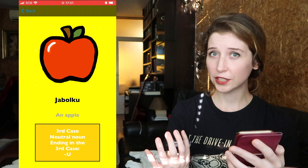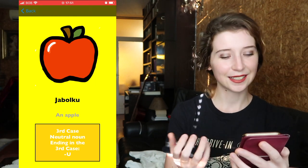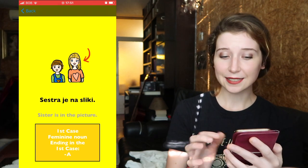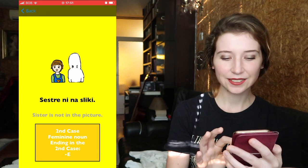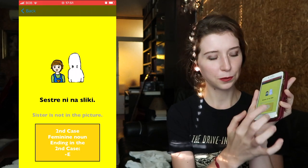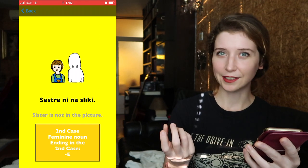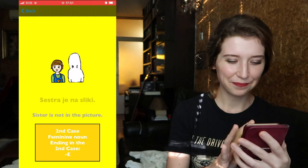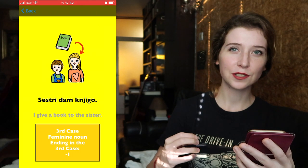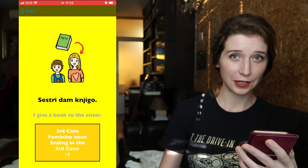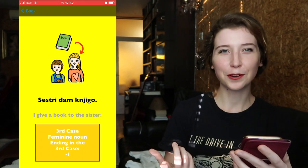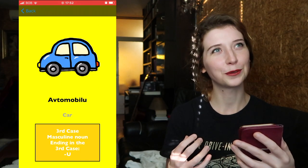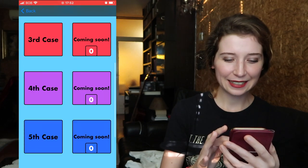The third case is a bit different because it's hard to give something to an object. As you will see here it's just shown as the form in the third case: 'jabolku,' 'mleku,' 'soncu,' 'kavi,' 'knjigi.' For 'sestra': first case 'sestra je na sliki,' second case 'sestre ni na sliki.' You can always check in the little bottom square what case it is and what the ending is. 'Sestry dam knjigo' — with the third case it's more about the action of giving something, to whom you are giving.